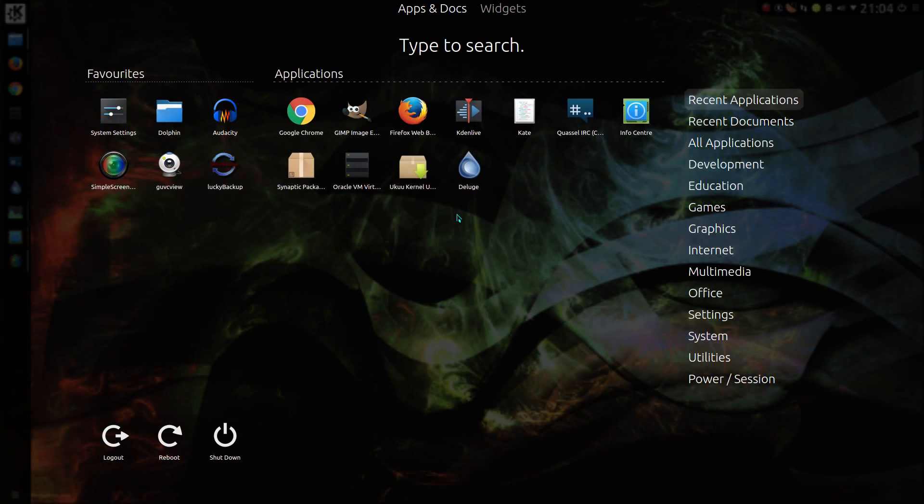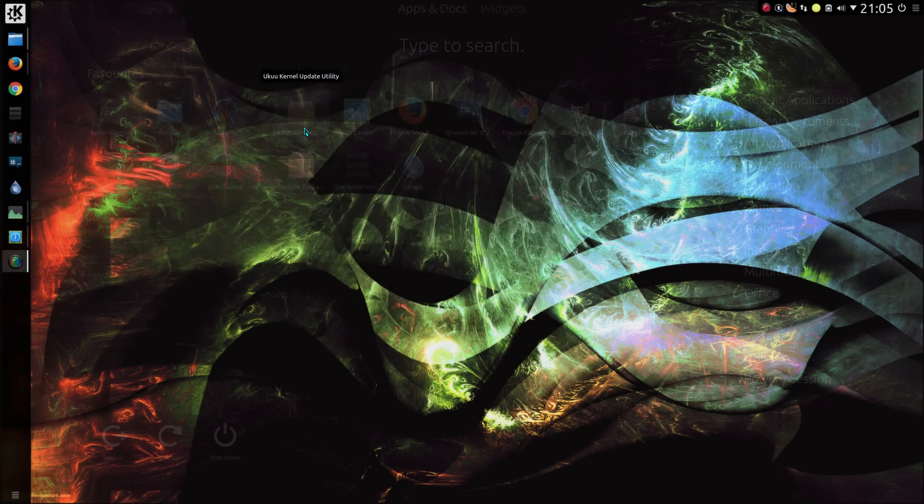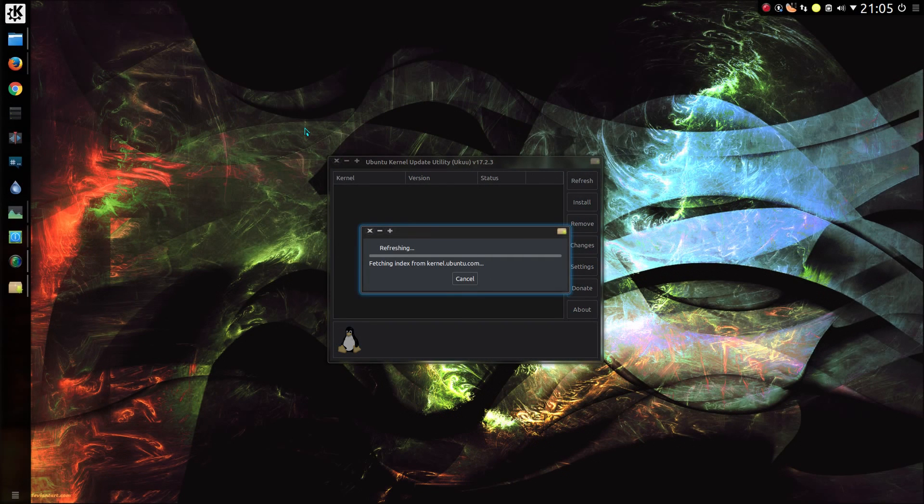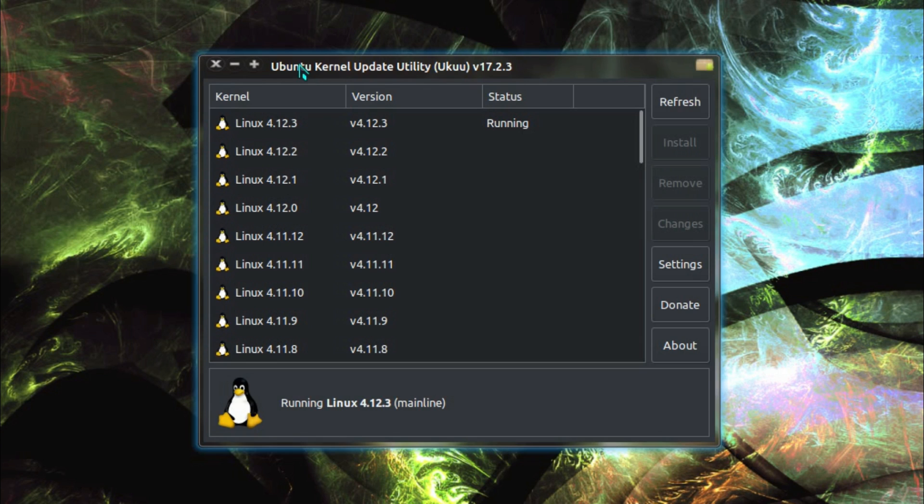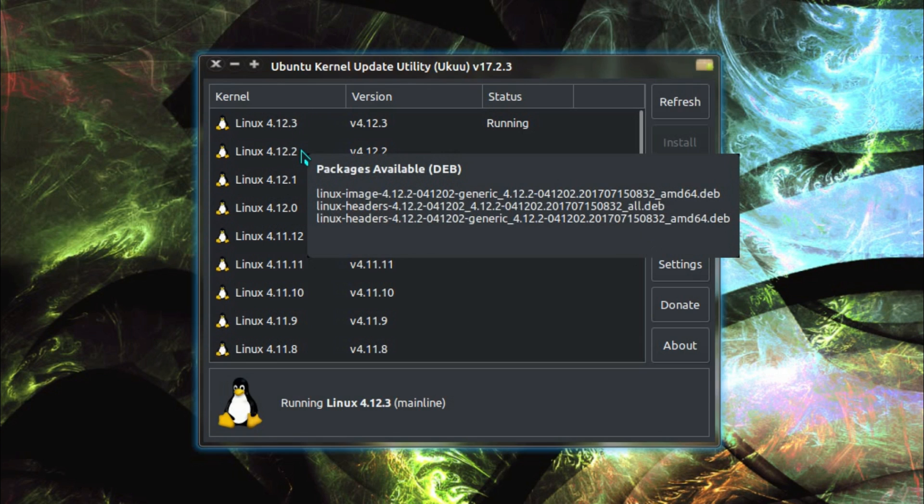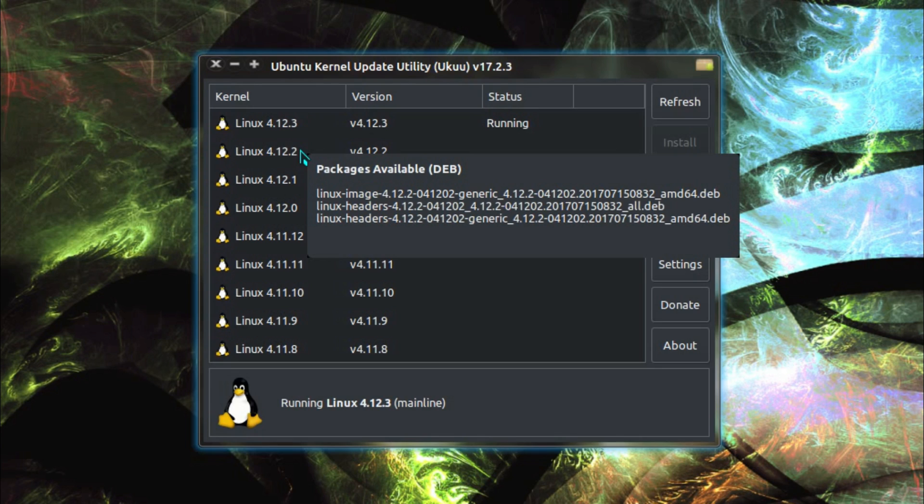Well, there's an alternative with UKUU, the Ubuntu kernel upgrade utility. This is a graphical user interface to downloading and installing kernels from the mainline PPA. Now, the mainline PPA is also managed by Canonical, but I don't think they actually do particularly much,